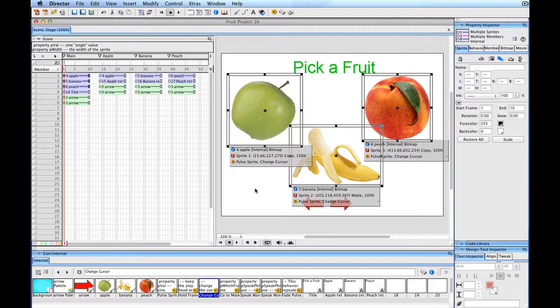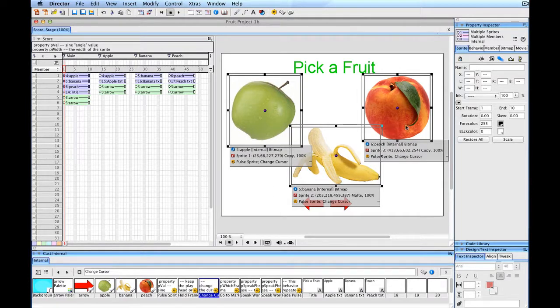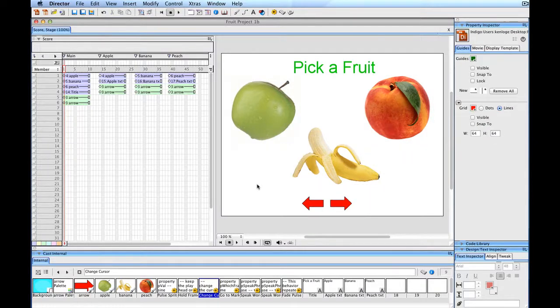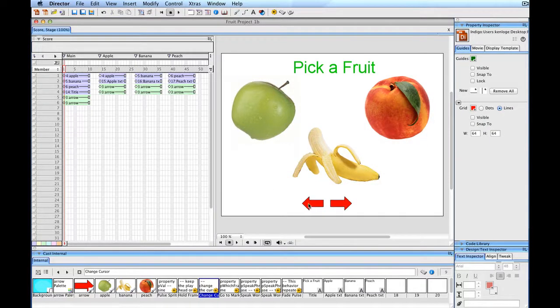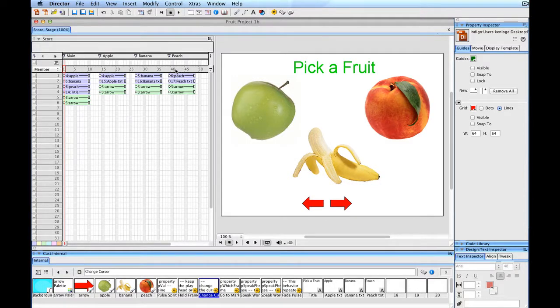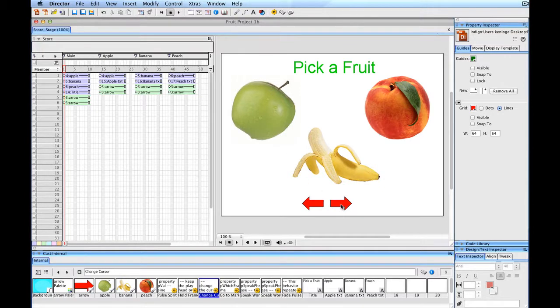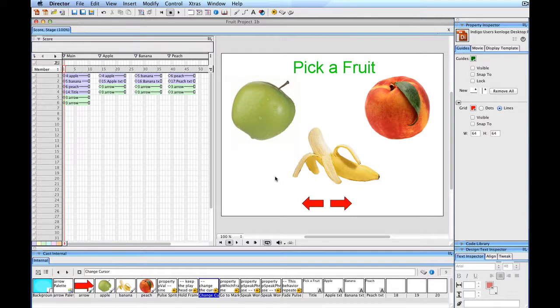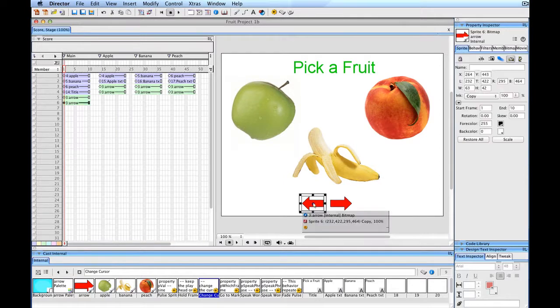So the Change Cursor behavior will make the cursor change when I roll over different sprites. It just adds a little more visual feedback. Alright, so now I have a couple of things that might be unique in terms of the navigation. I've decided that when somebody clicks on this arrow, it will go to the end of the movie, and if they click here, it will just go through from one to the other. So from one fruit to the other, or to the very last fruit, the playhead will move to the end if I click on this one.